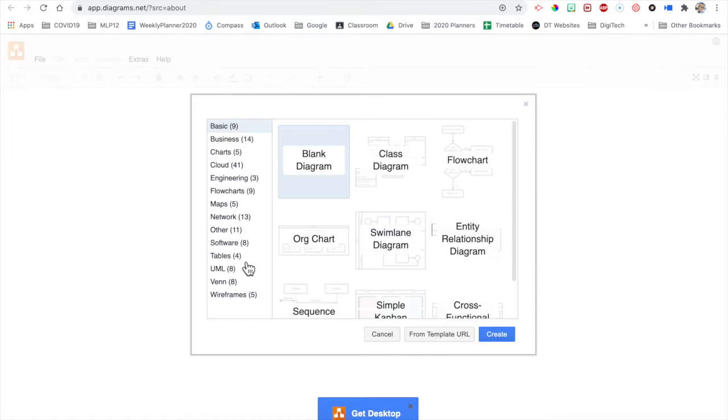There are plenty of flowchart options in the list here on the left. I'm just going to go with the basic one. Create.